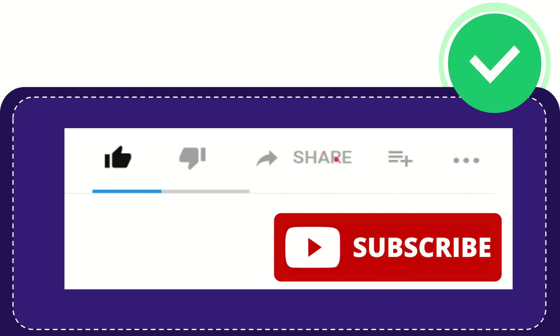That's all for now. Thank you so much for watching this video. See you again in another video. Bye bye!